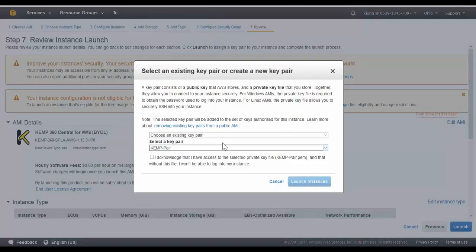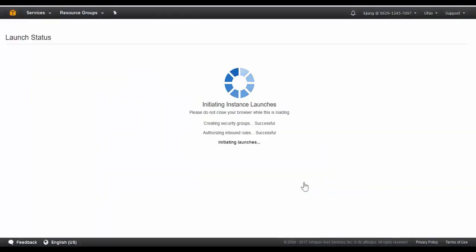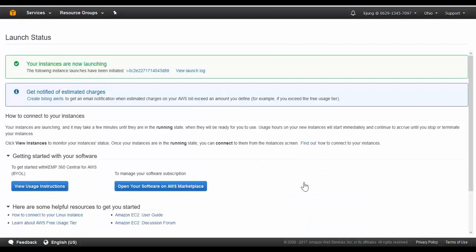I just need to select my existing key pair, which is used to secure the environment when connecting via SSH for example. Now the instance is launching and I can view the status while it spins up.